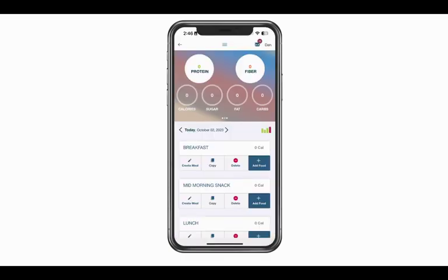From here you're going to see different meals. By default you'll start with breakfast, lunch, dinner, and a snack. If you want to add additional meals you can do that in the settings section. To get there, click on the main menu, then settings, and there's an option to customize your meals. There's another video that'll show you how to do that, but for today let's go ahead and log some food.